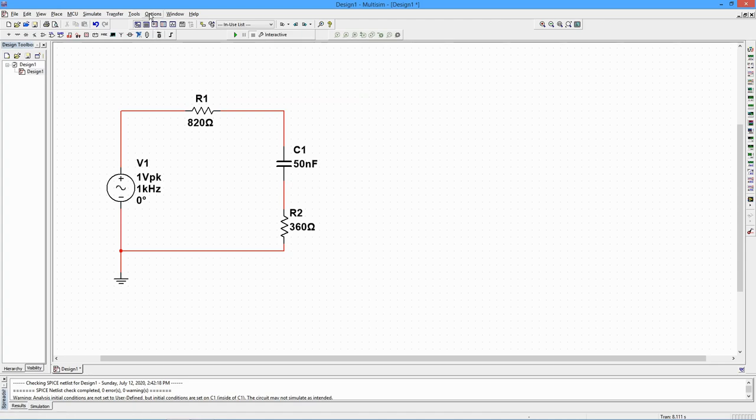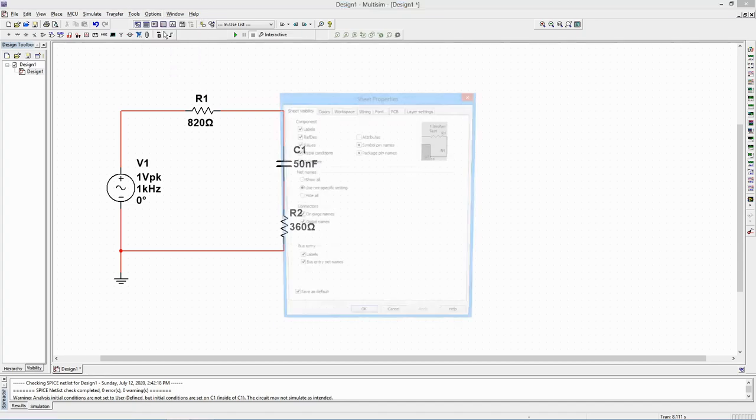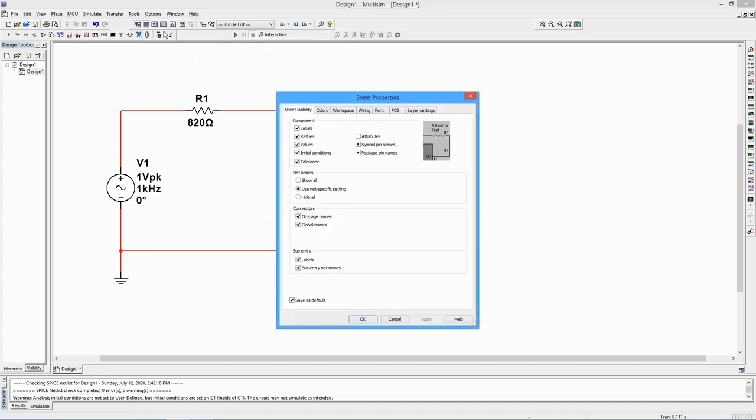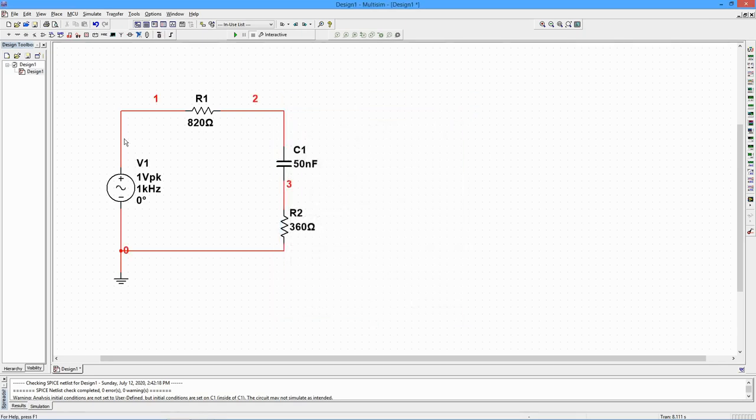Under Net Names, select Show All. Notice that the schematic is now numbered.